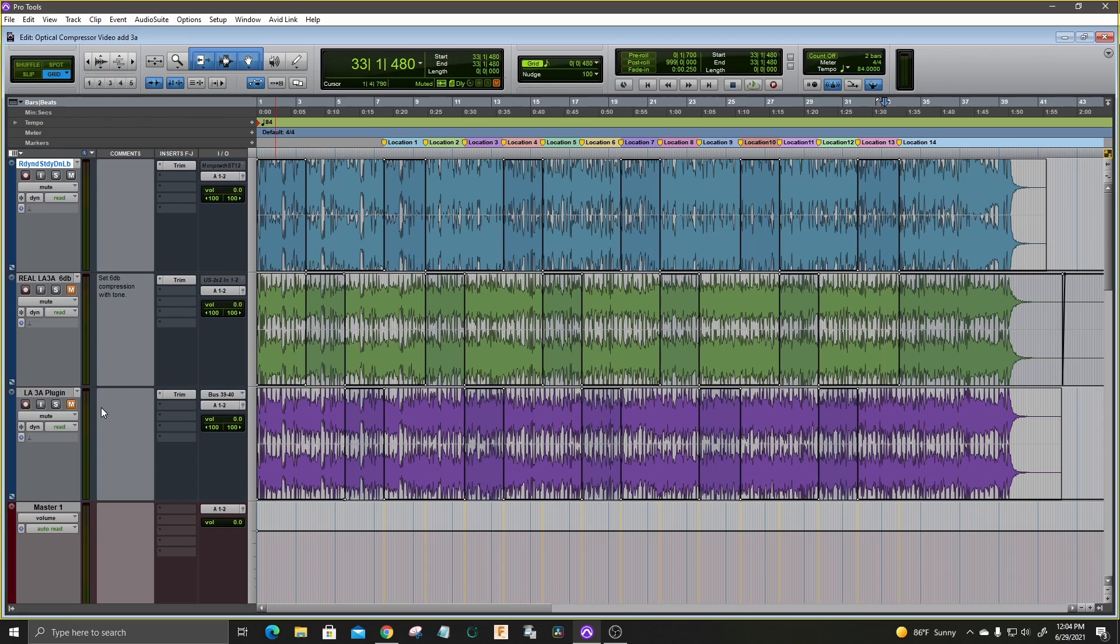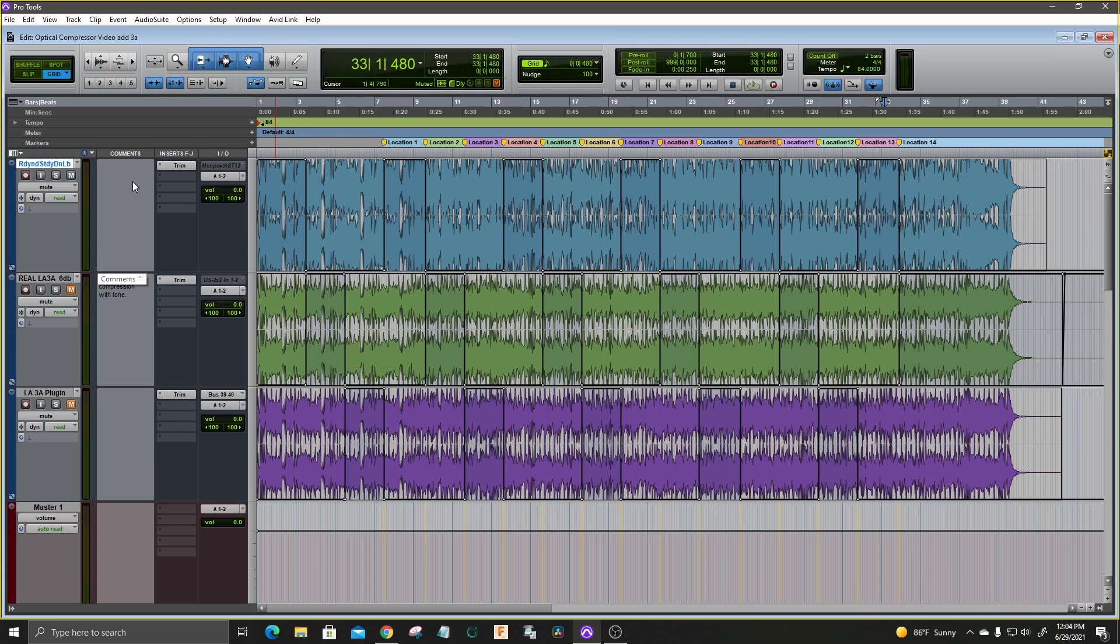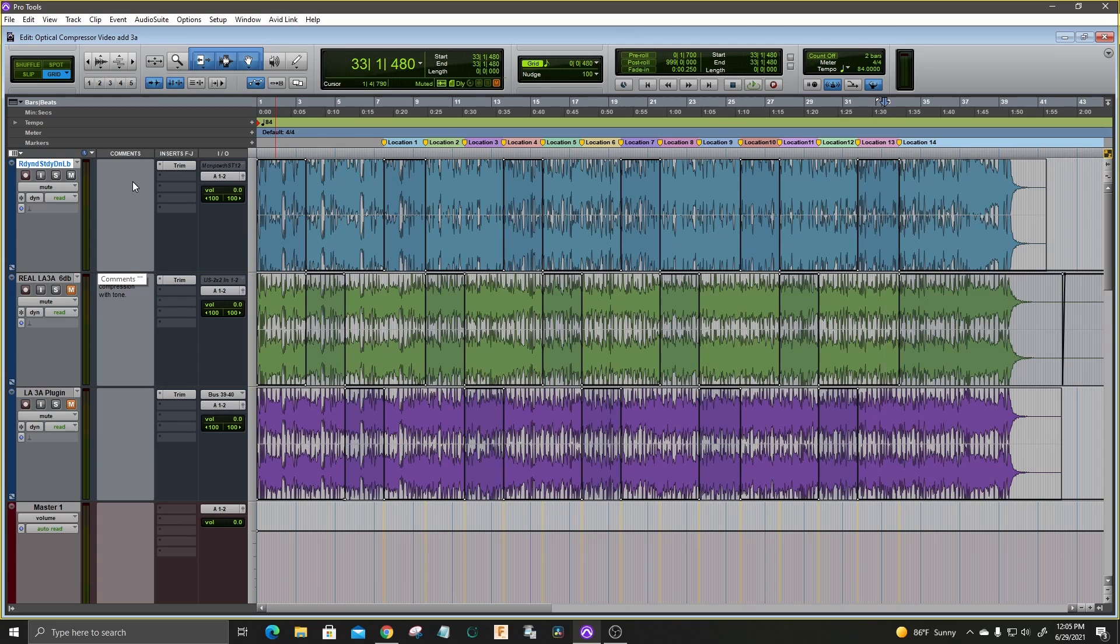And on track three, I have it printed through the Waves LA-3A plug-in. Keep an eye on the mutes on the left so you can see which track you're listening to. I think they both sound really good. I prefer the real compressor over the plug-in. I love the way it brings up the ambience and the attack on the snare is great. The bass presence is excellent.